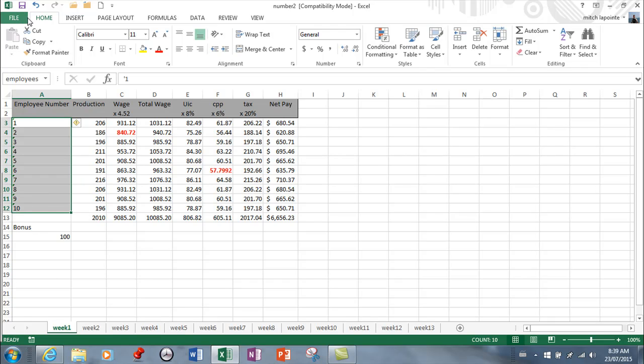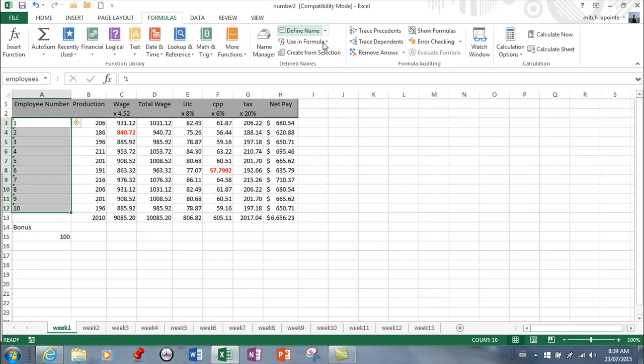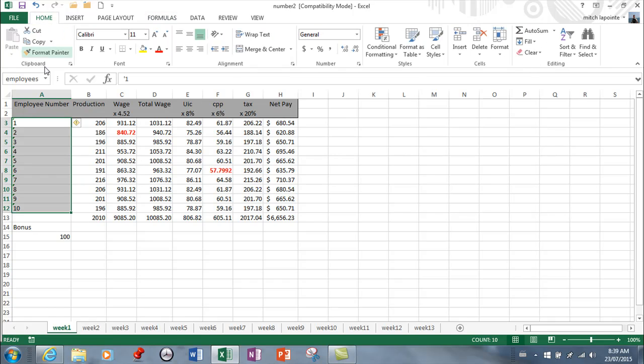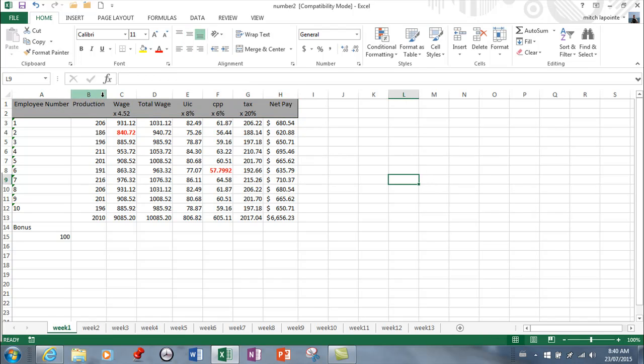...I think it's in Formulas and Define Name, but I don't know why you would come here when you can just simply do it from any ribbon and you just come in here. So you select the range you want and then you give it a name. Now I've already named this area.